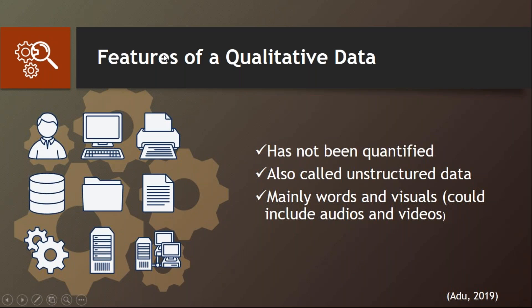What are the features of qualitative data? To simplify the process: any data that is not quantified is qualitative data. Sometimes people call it unstructured data because it doesn't follow specific formats — mostly words, sometimes visuals, or it can be audio and also video. All these kinds of information will help you understand what qualitative data is all about.